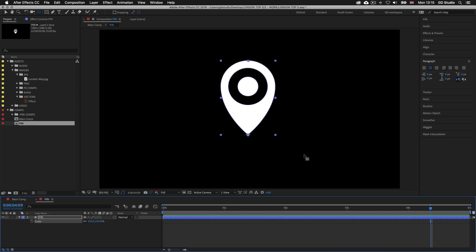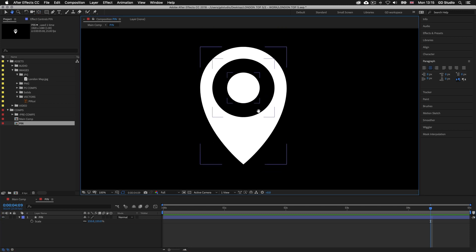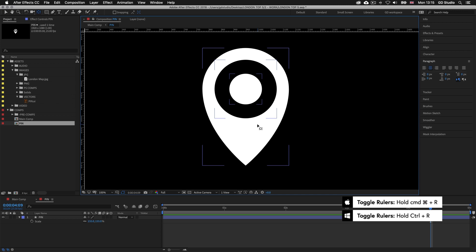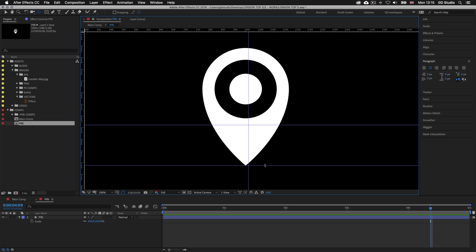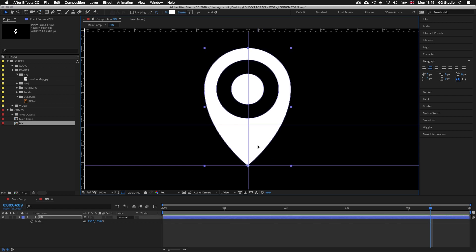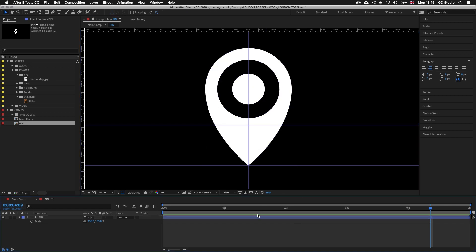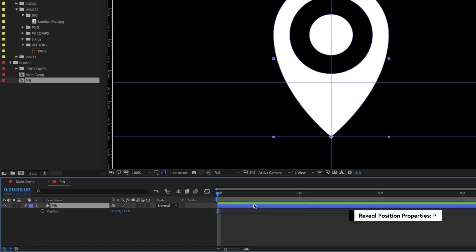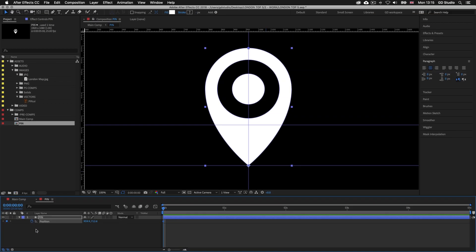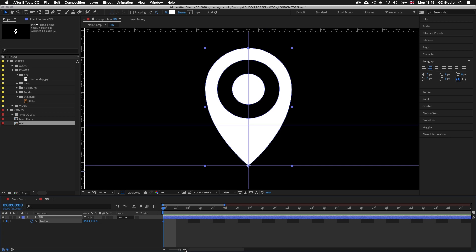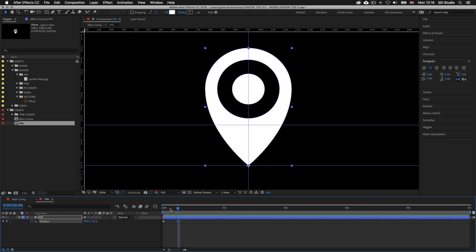So now my pin is ready to animate. I want the pin to fall from above with a little rubber bounce effect when it lands. I'll press Command R on Mac or Control R on PC to activate the rulers and drag a guide down to the baseline of the point, making sure the pin is nicely aligned center to the guides. I'll drag my time indicator to the start of the comp and press P to activate position, then click the stopwatch to place my first keyframe for position. Next I'll zoom into the frame level switch all the way right so we can see individual frames, then move my time indicator to the sixth frame and click the diamond icon to drop a new keyframe for position.